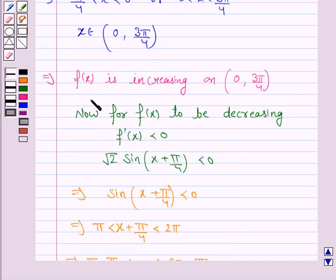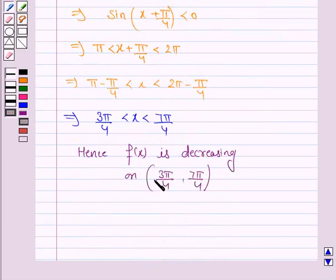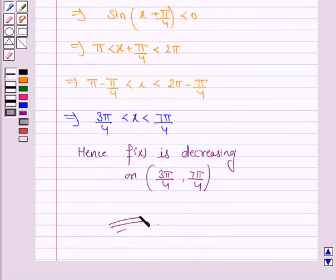So the given function is increasing on the interval (0, 3π/4) and decreasing on the interval (3π/4, 7π/4). This completes the question and the session. Bye for now, take care, and have a good day.